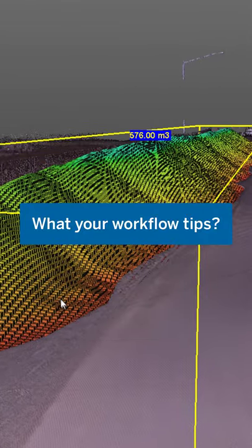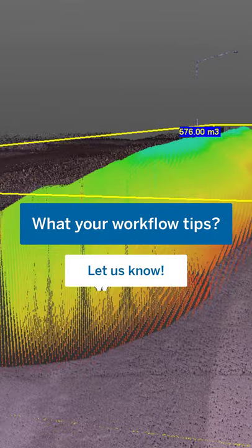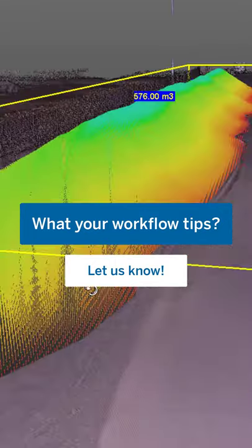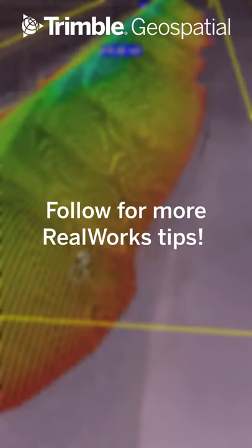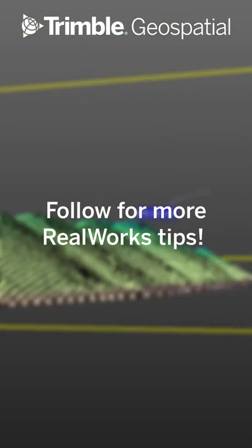What are your favorite workflow tips? Be sure to let us know and don't forget to follow along for more RealWorks tips.